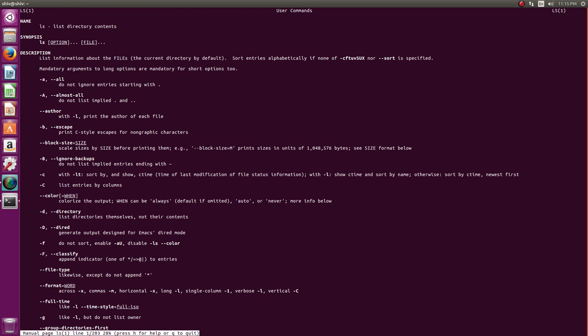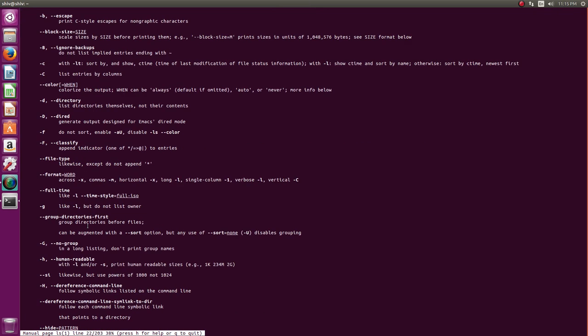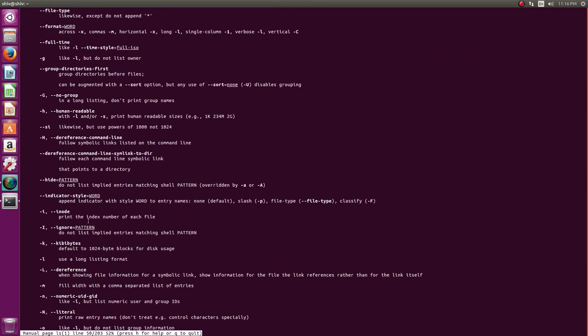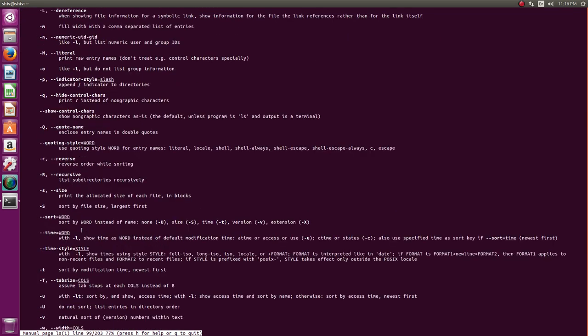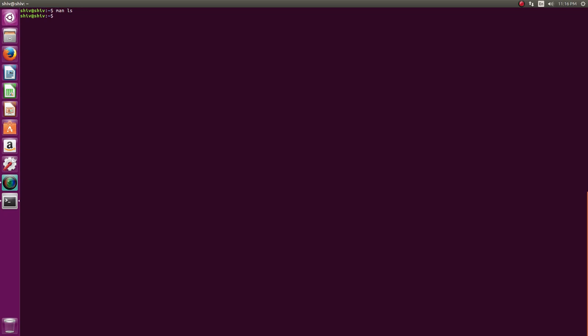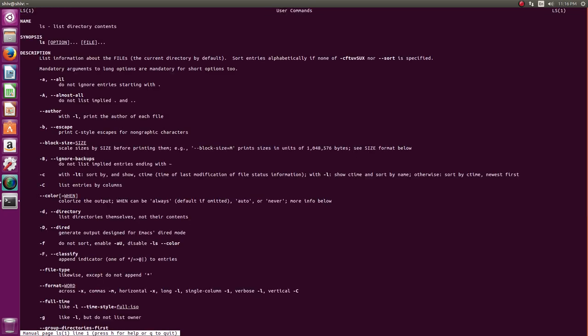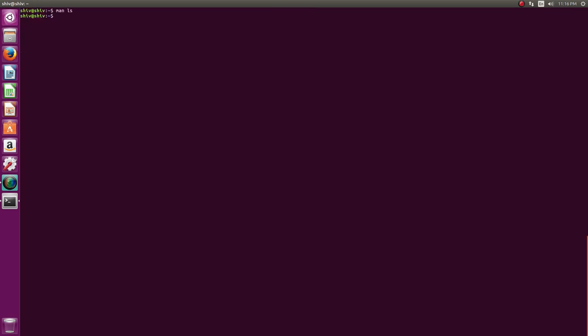Now this will list you all the possible options for list. You see there are two formats. One is a small switch with a single minus a and one is the long form which is minus minus all. So I'll go with some of the options which are important and rest I'll leave to you. Man command shows the manual page. This is a manual page.